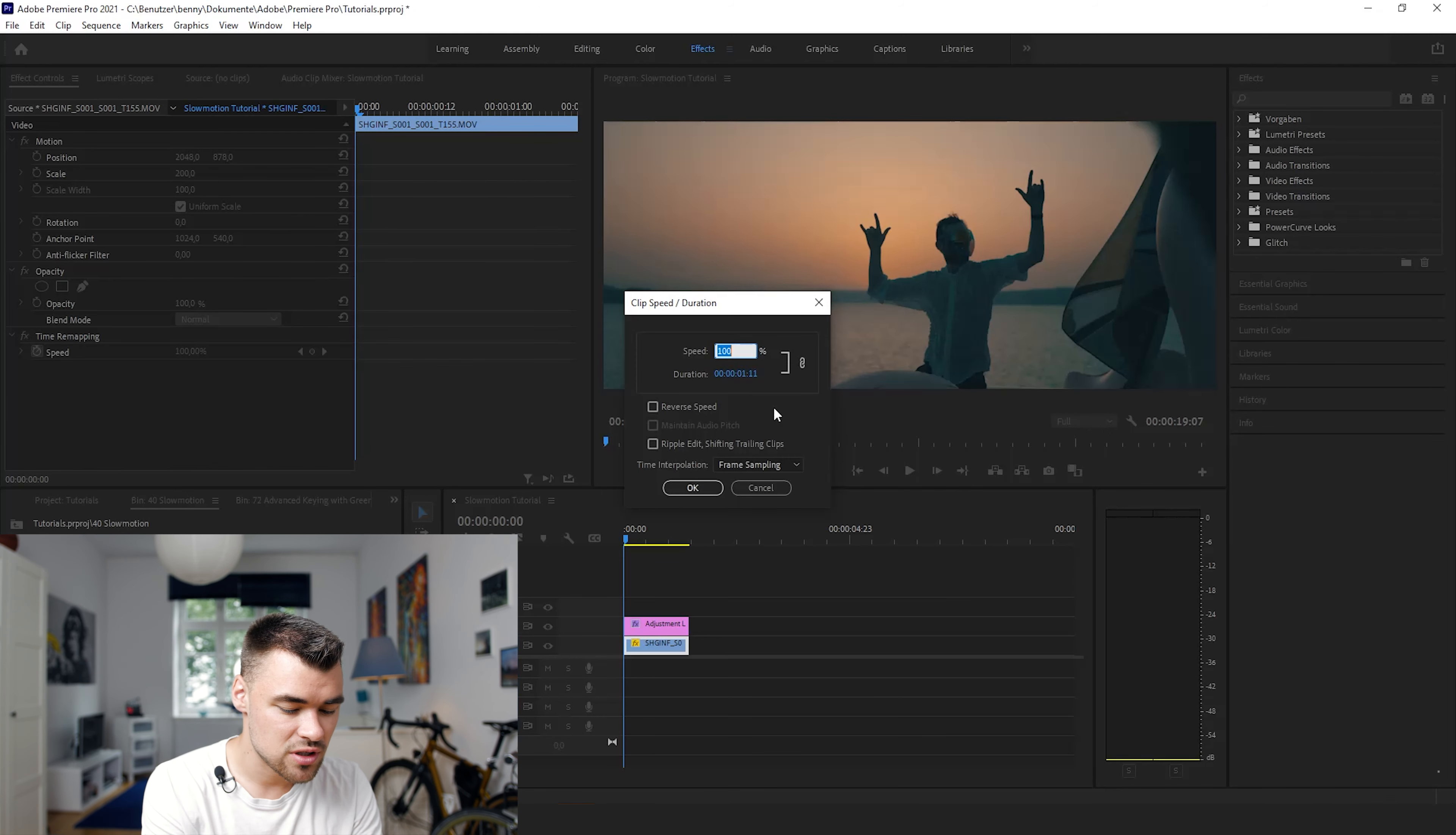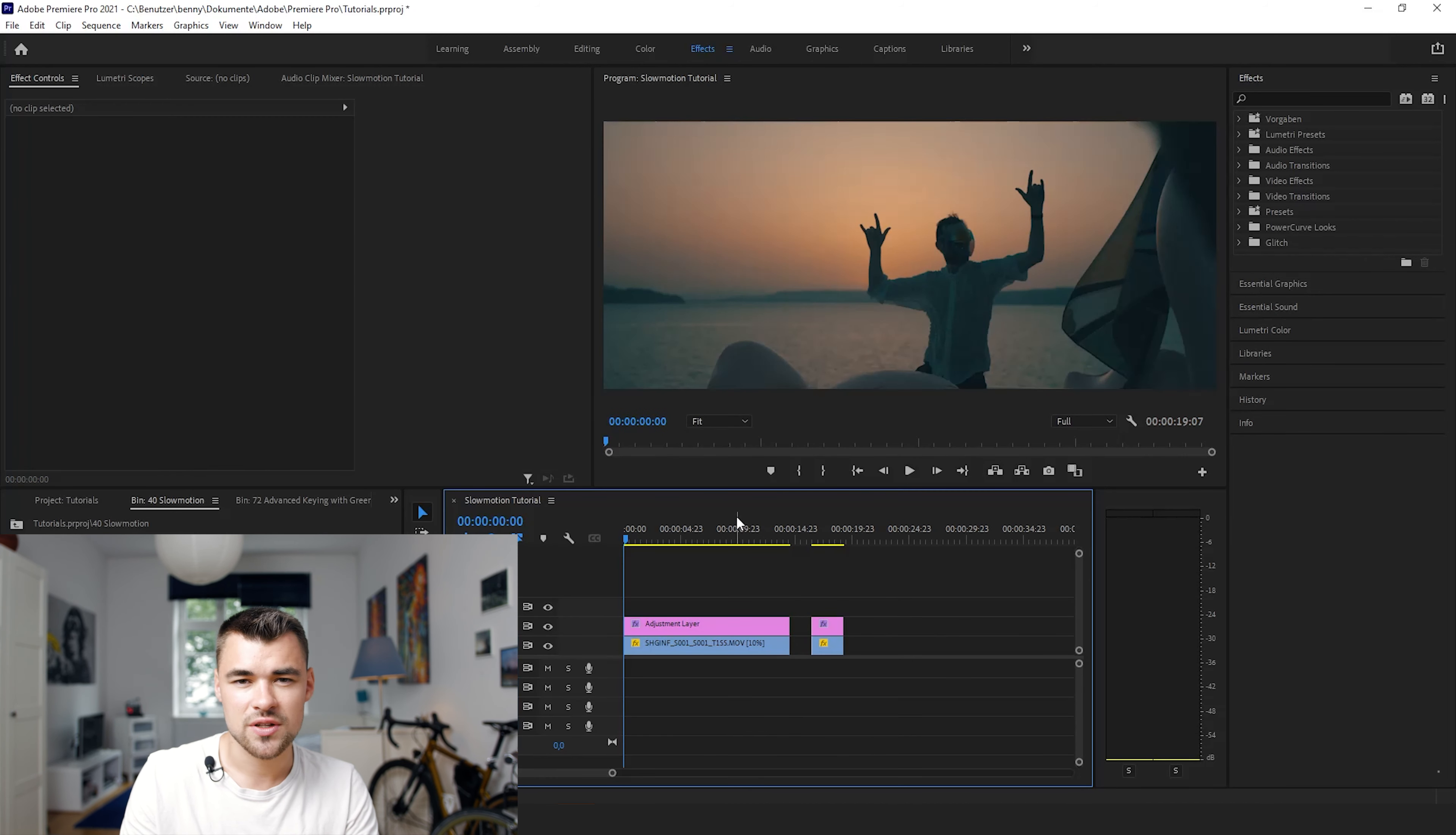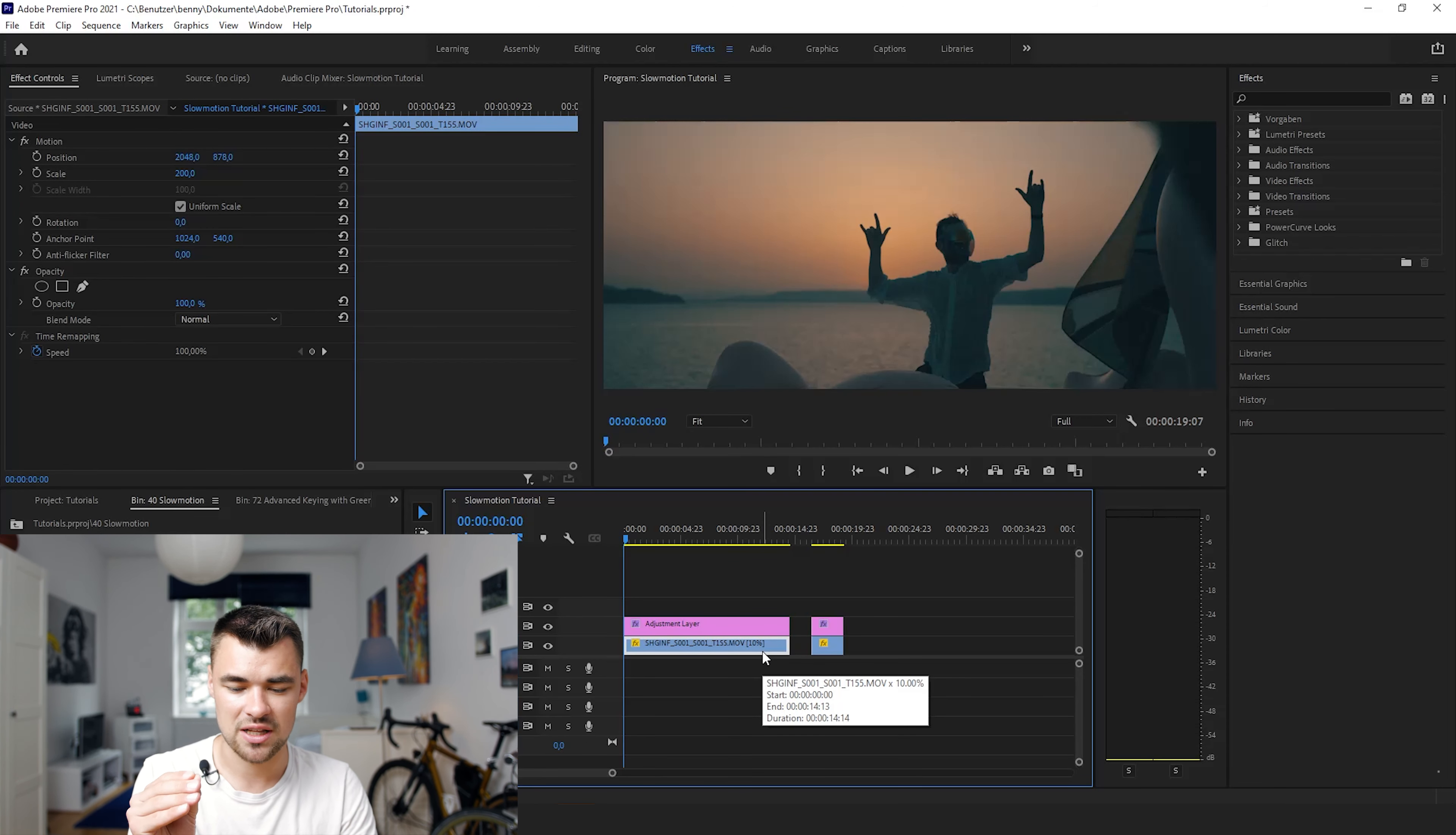So we still see a fluid motion because when you slow it down to about 2% for example it won't be fluent, it will have cuts in it.